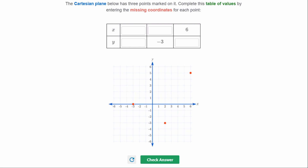The Cartesian plane below has three more points — complete the table of values by entering the missing coordinates. The first point has a y-value of negative three; its x-coordinate is two. The point with x equals six has a y-coordinate of five. The final point has an x-coordinate of negative three and a y-coordinate of zero.